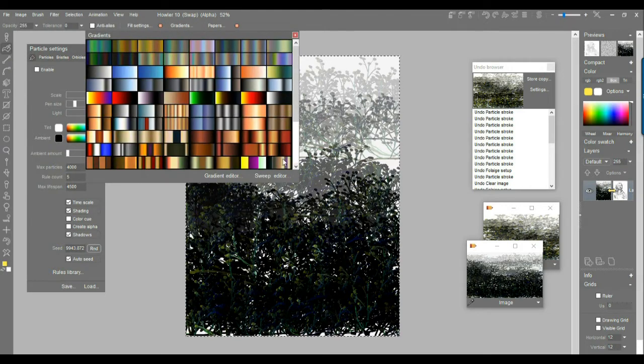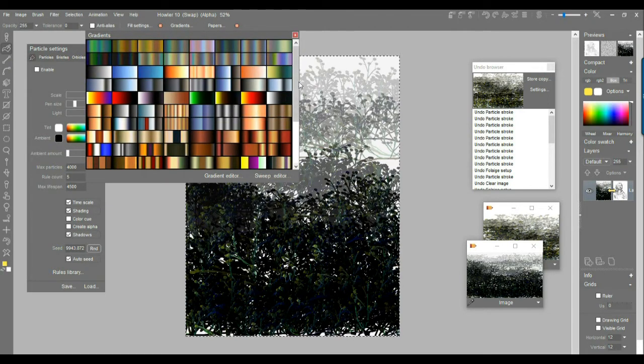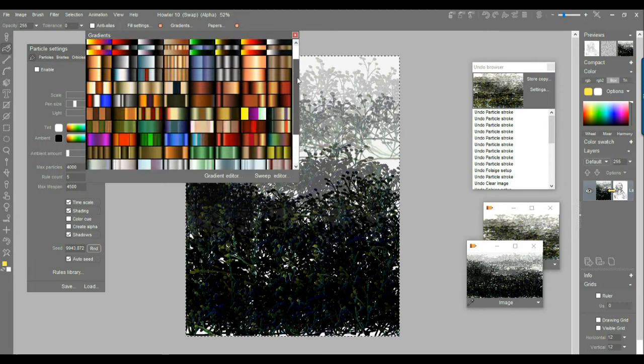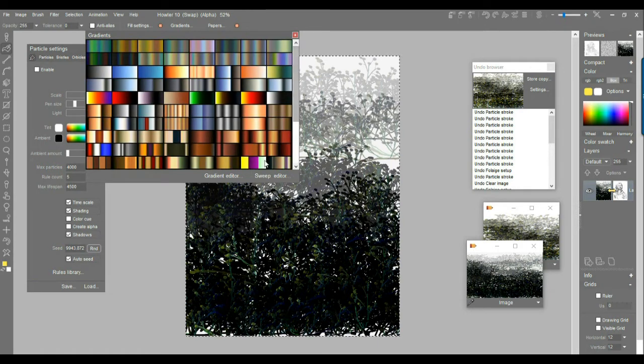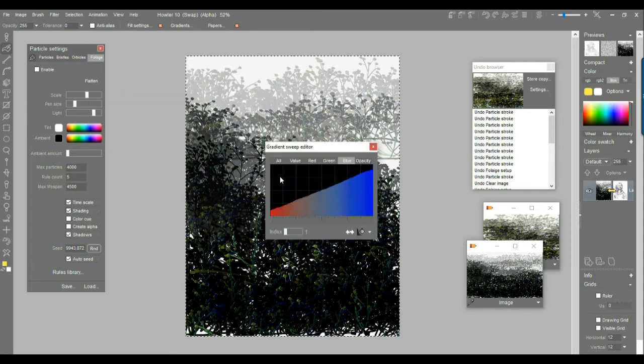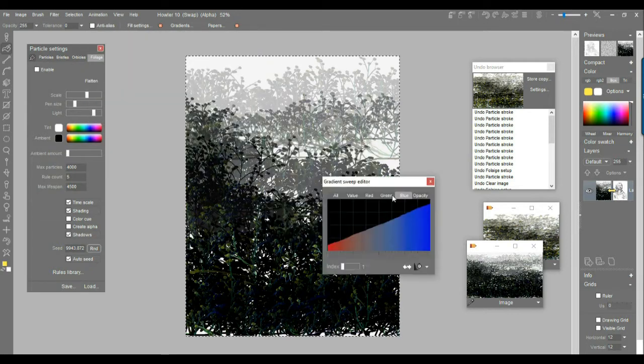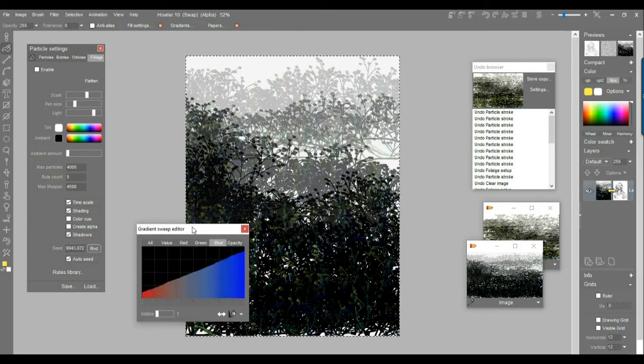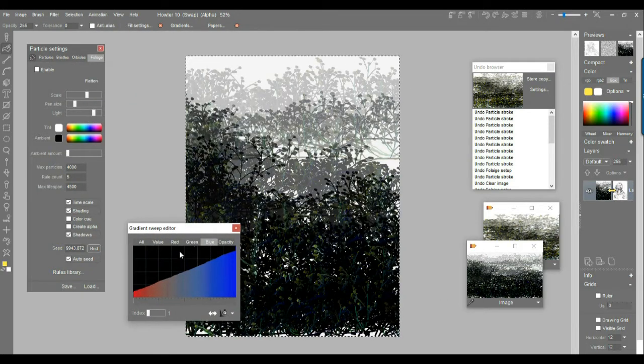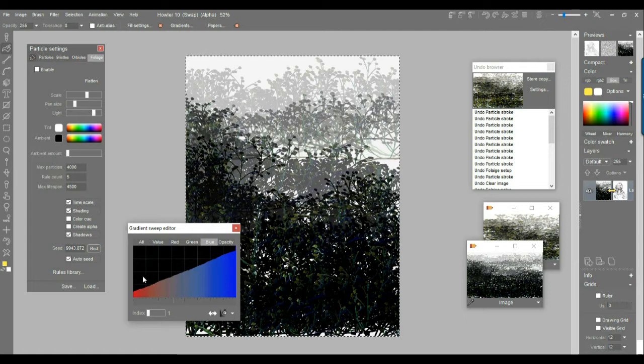If you don't want to use those, if you want to make your own, I would recommend the gradient editor or this one here, my favorite, the sweep editor. And with the sweep editor, you can go and you see, I actually created a gradient already.